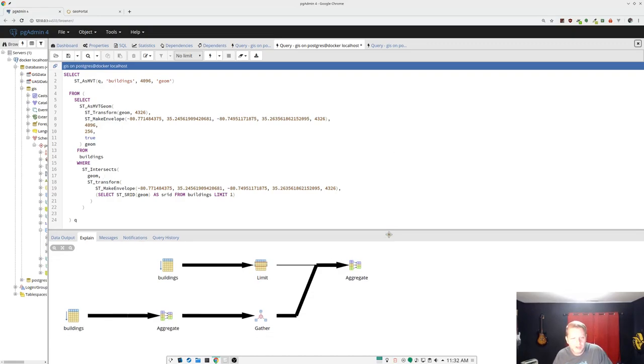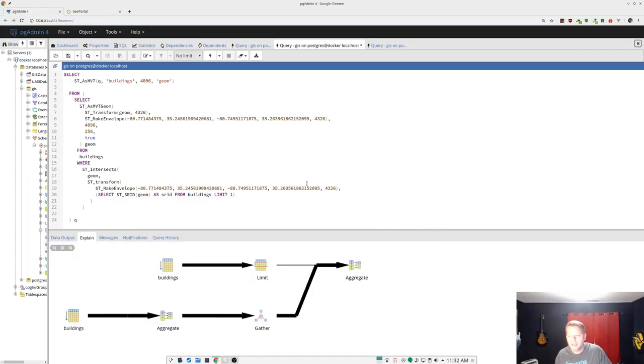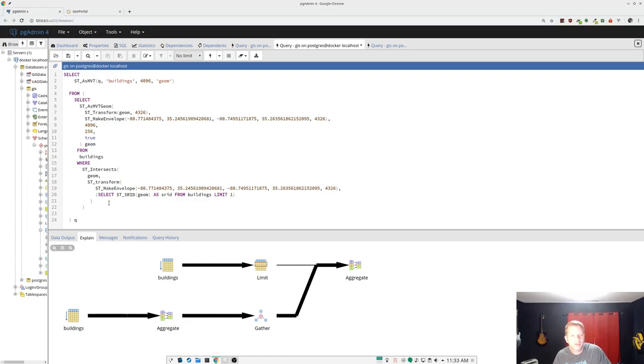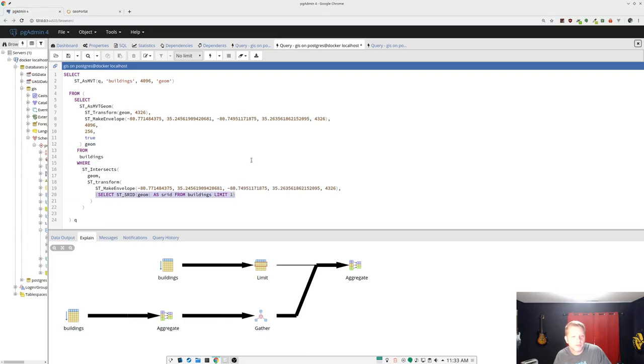But you notice we still have a problem. That geometry index isn't showing up. Now what I'm doing in with dirt is I'm using functions to get the SRID of the layer you asked for. And there's two ways to do that. You can do a find shred function, which gets the SRID from the geometry columns view. Or you can make a little sub query like this, where it just gets the first record of the table and gets the SRID from that record.